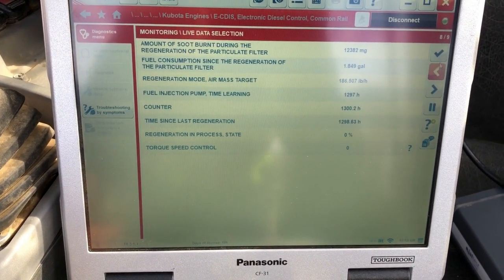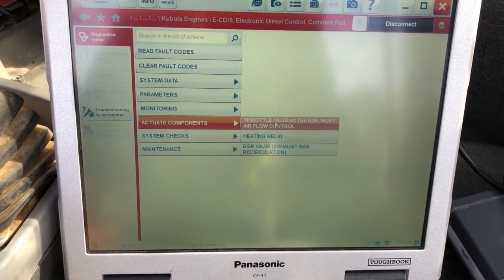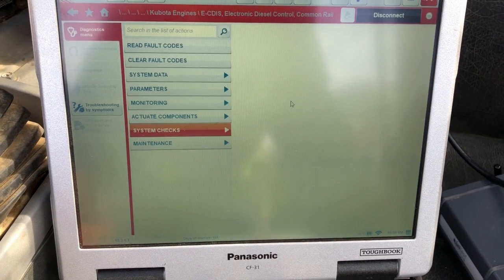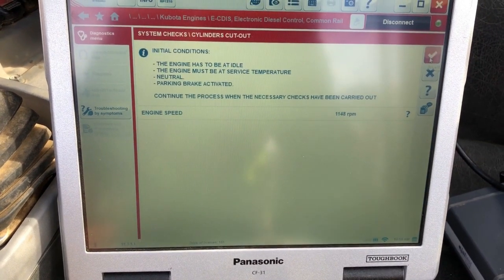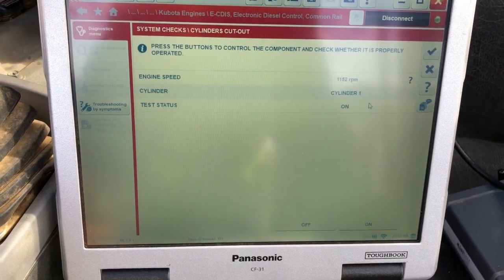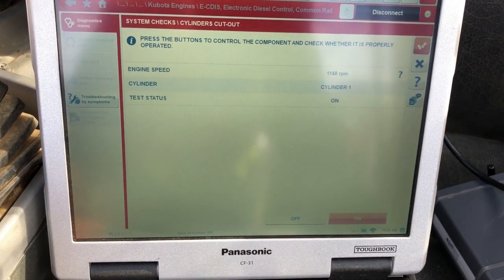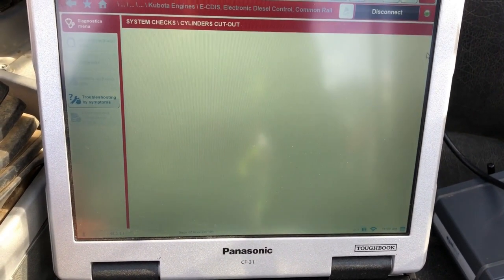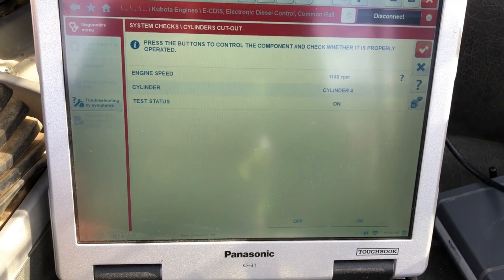We'll get all the way down to the end, check mark, and back out. Under Actuation Components, this is where you start getting all the good stuff — these are some of the tests you can run. I'm going into the System Check, which is our cylinder cutout test. The prerequisite is the engine running, then we pick a cylinder. I'll do cylinder one — cut it out and right back on — and then cylinder four, cut it off and right back on.